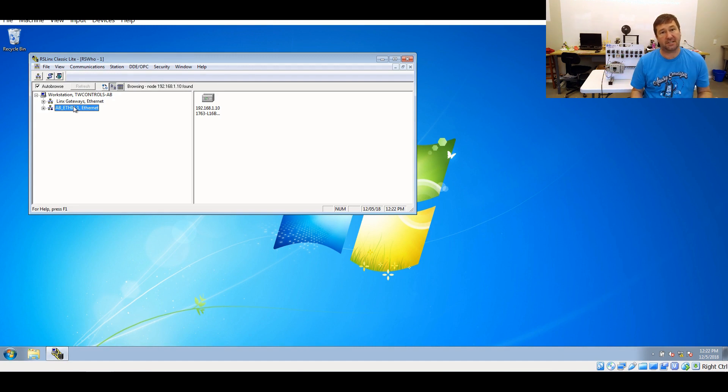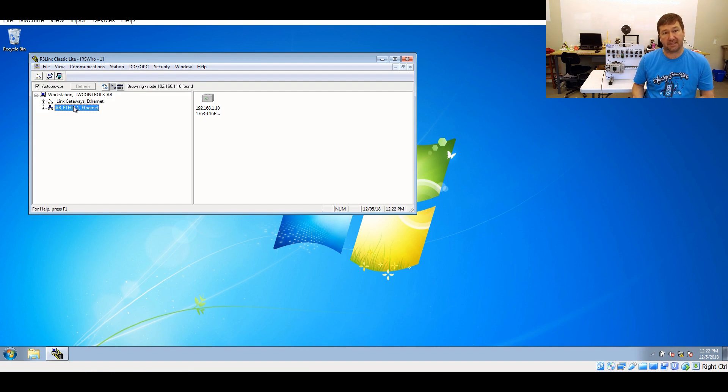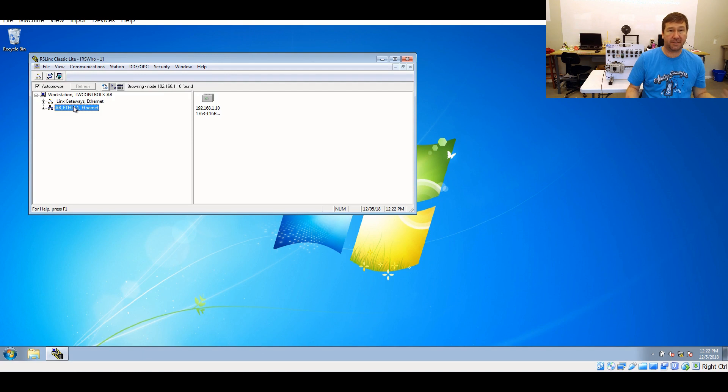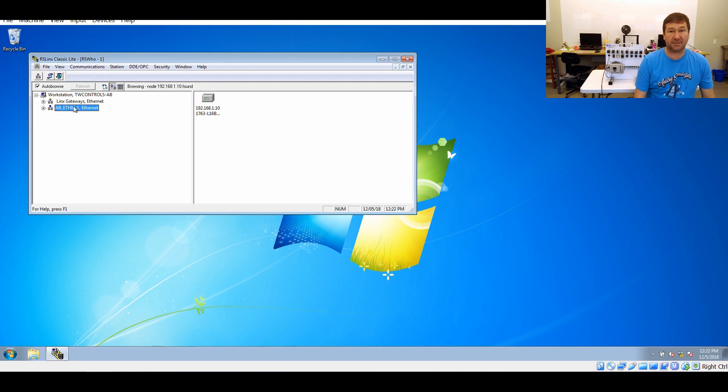Let's say that it didn't show up. There's two possibilities. One, something is blocking the broadcast packets that the Ethernet IP driver uses. Or there's an issue with your network configuration. Next, we're going to try the Ethernet devices driver, just as if it didn't show up.